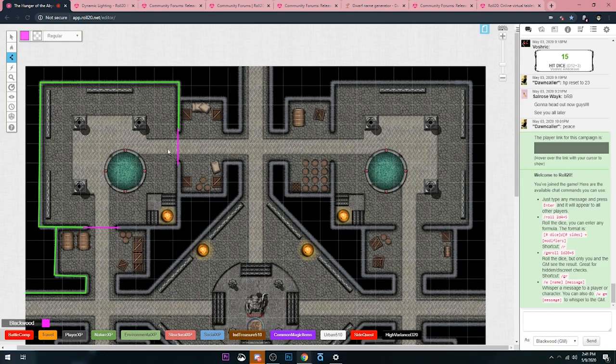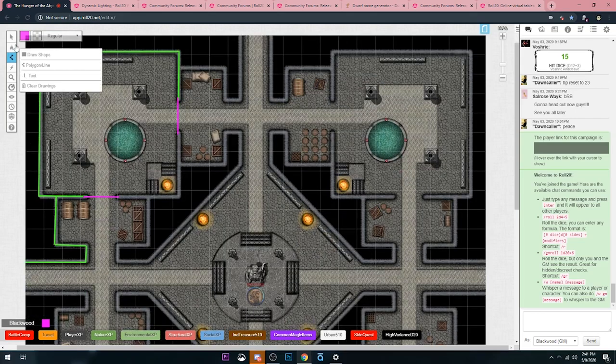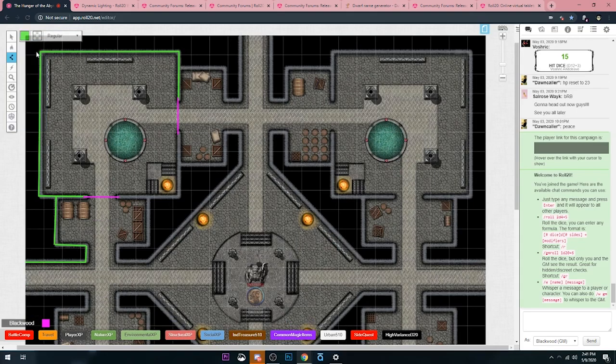Let's say a player character says I want to open that door. I can quickly go to the dynamic lighting layer, click on the pink door, then move that so the players can get through. But I'm going to go ahead and fast forward while I finish putting up my walls and doors here. See you in just a bit.